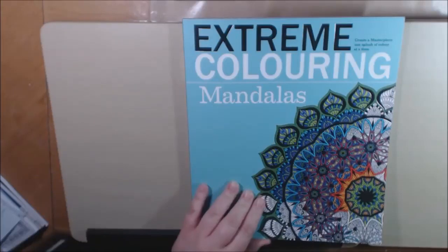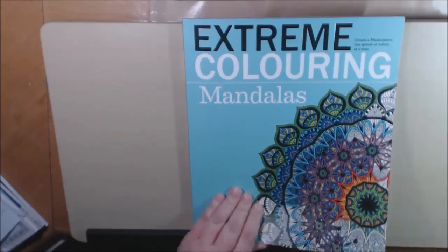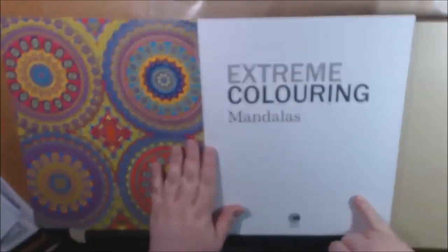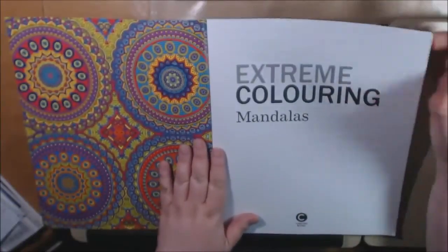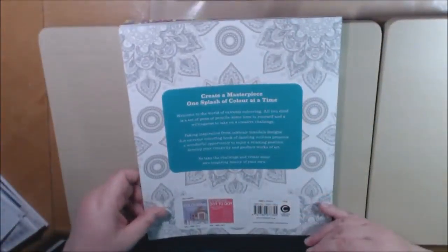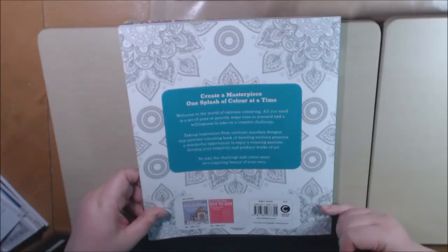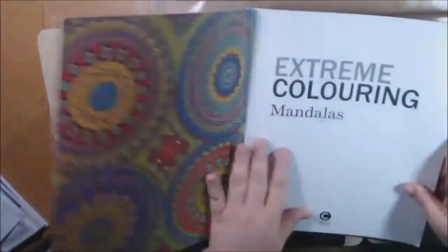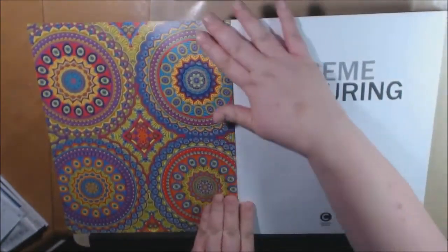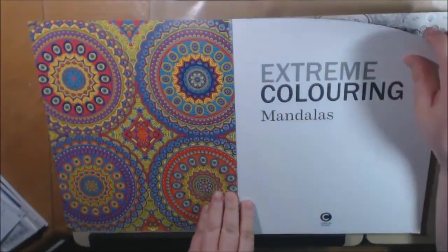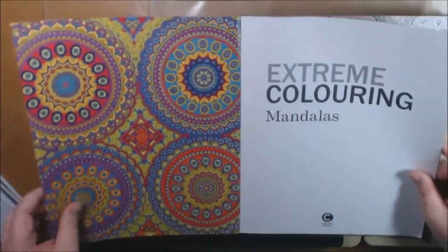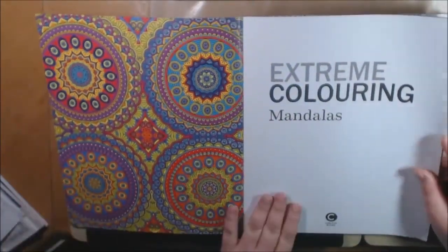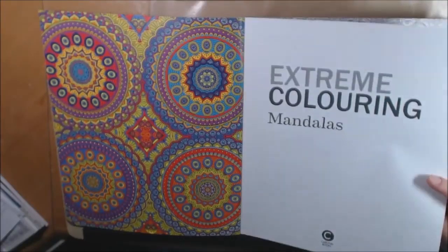I don't usually do mandalas, but because I got this book I did one and I have to say it was a lot of fun. So let's just go through it. This one, it's definitely extreme. The title fits, it is super super super tiny.